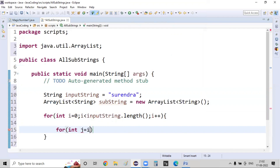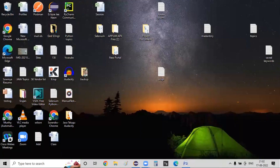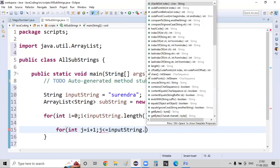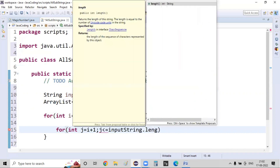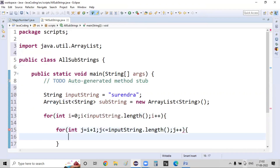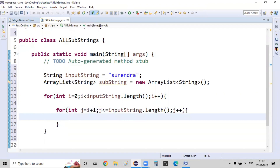For the inner for loop: for (int j = i + 1; j <= inputString.length(); j++). I want to start j from i plus one, and j goes up to and including the length of the input string.